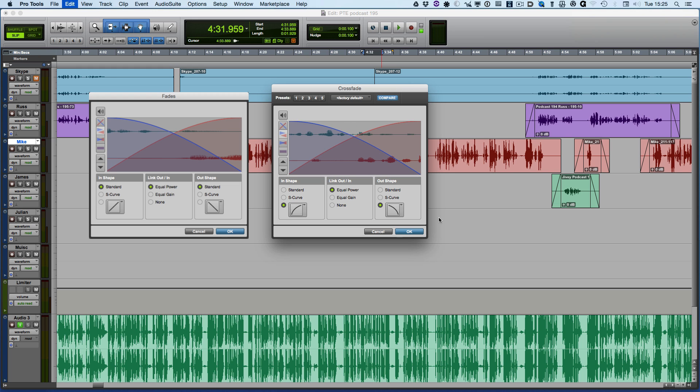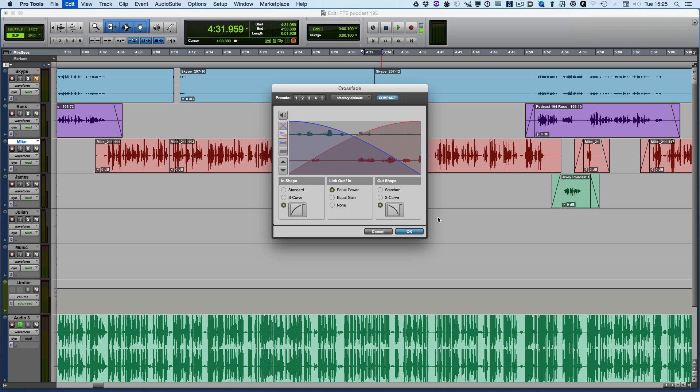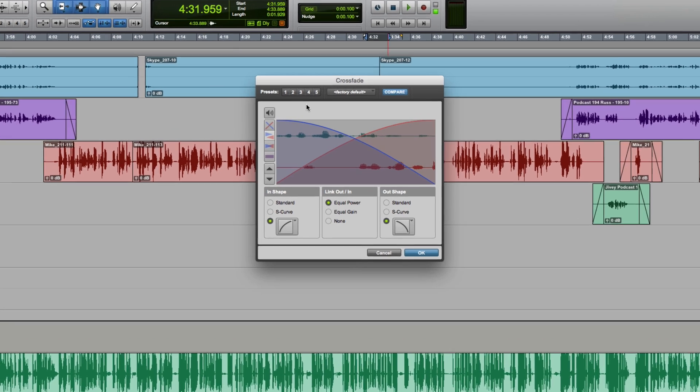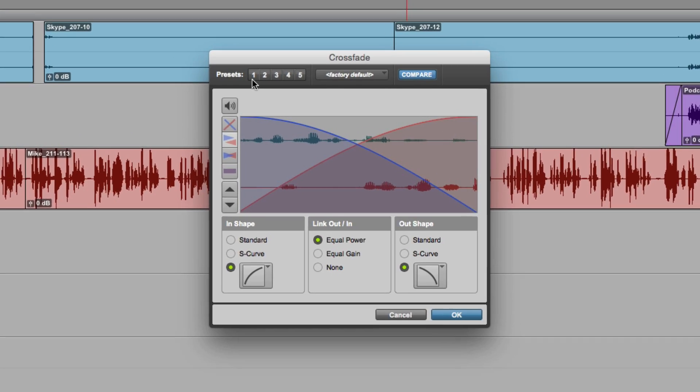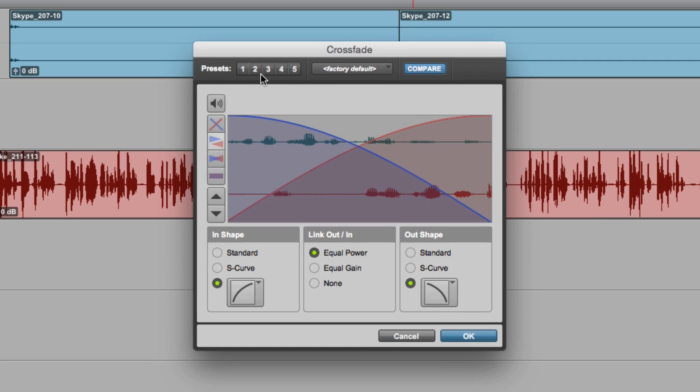In Pro Tools 11 it looked like this, but now in Pro Tools 12.3 you can see we've got these additional presets, a bit like the zoom presets. It's sort of a hybrid between the zoom presets and plugin presets.